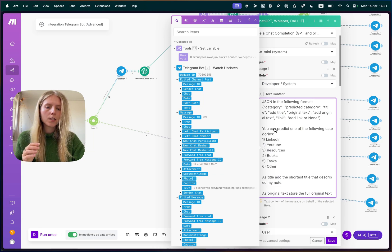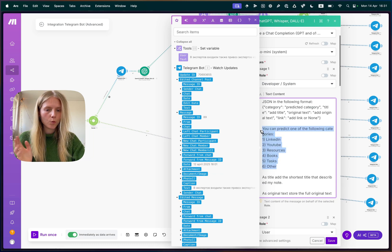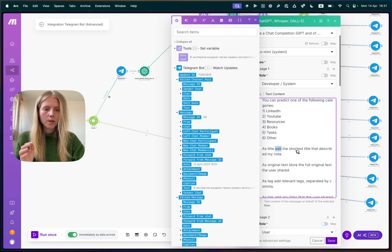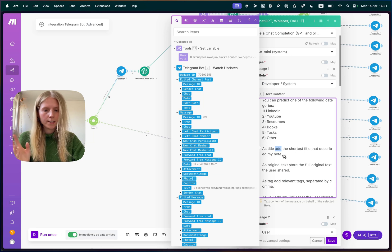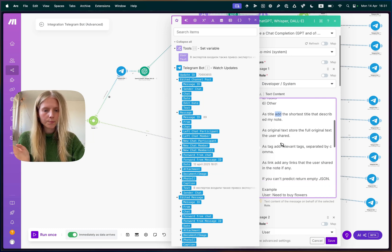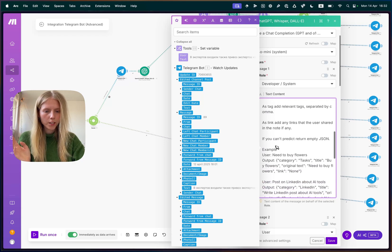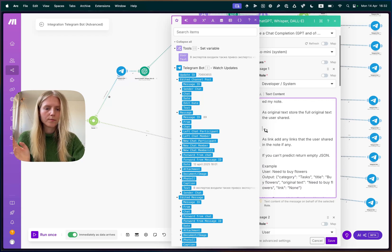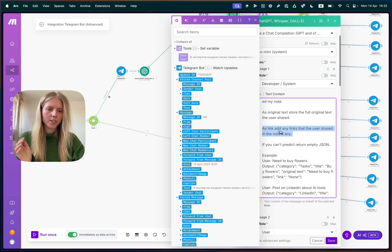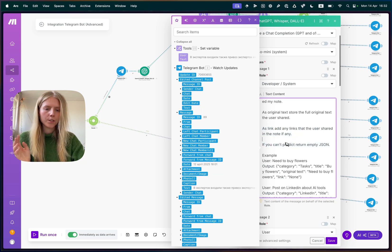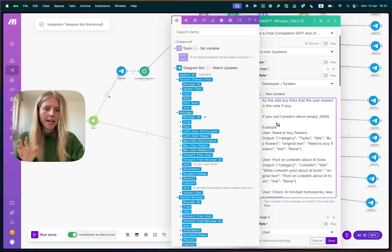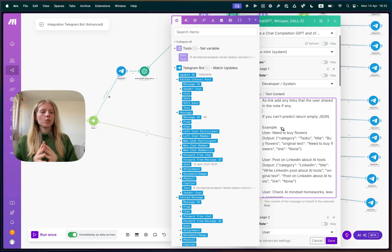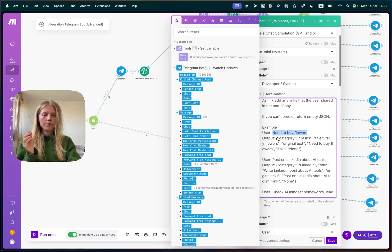So I say again that you can predict one of the following categories and I list all my tables. And it's a title, you create a short title that describes my note. It's the original text, you paste the original text. And actually, we don't have tags now. So that was for the future, we remove the tags and as link, you just extract the link. If you can't predict to return an empty JSON. And I also pasted examples. And when you are doing prompt engineering, that's really helpful. So I explained what the user said. And I give the output.